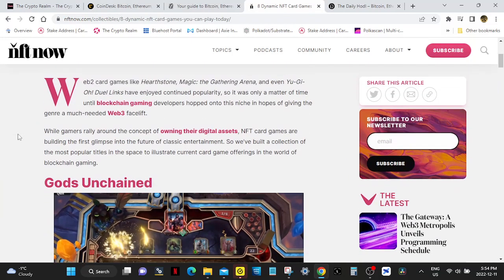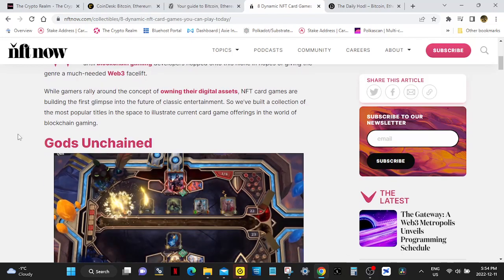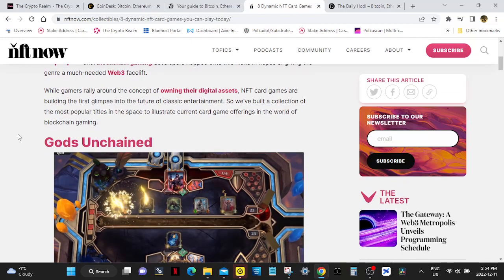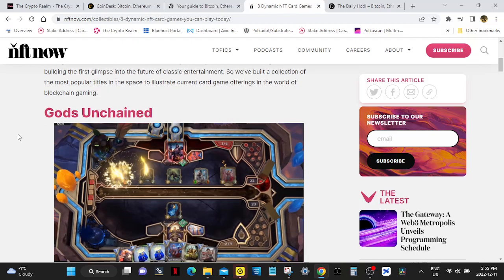Web2 card games like Hearthstone, Magic the Gathering Arena, and even Yu-Gi-Oh Duel Links have enjoyed continued popularity, so it was only a matter of time until blockchain gaming developers hopped onto this niche in hopes of giving the genre a much-needed Web3 facelift. While gamers rally around the concept of owning their digital assets, NFT card games are building the first glimpse into the future of classic entertainment.